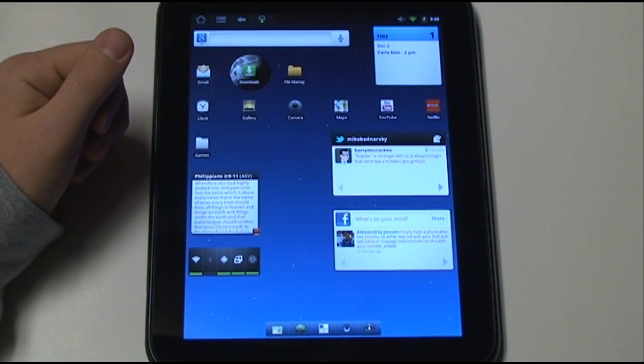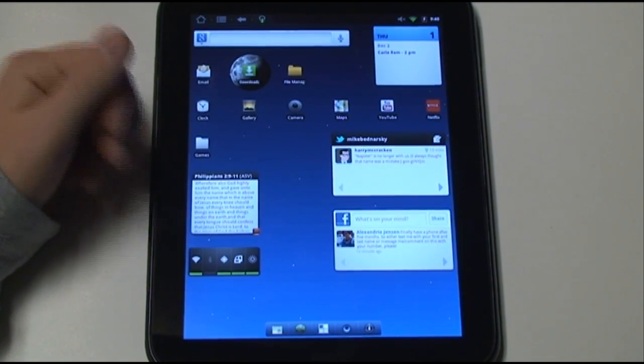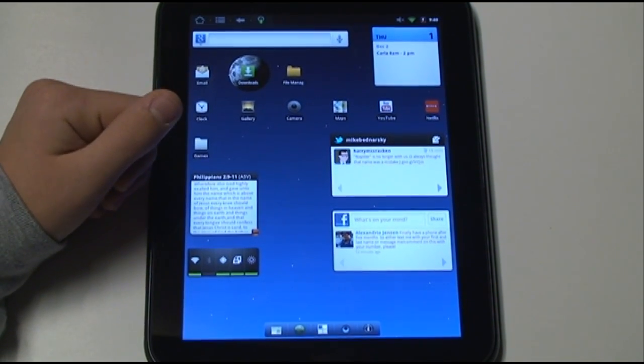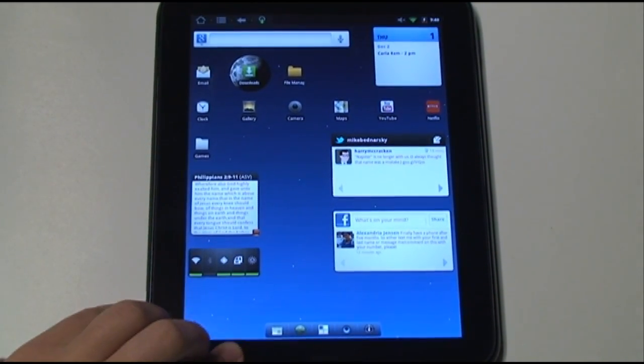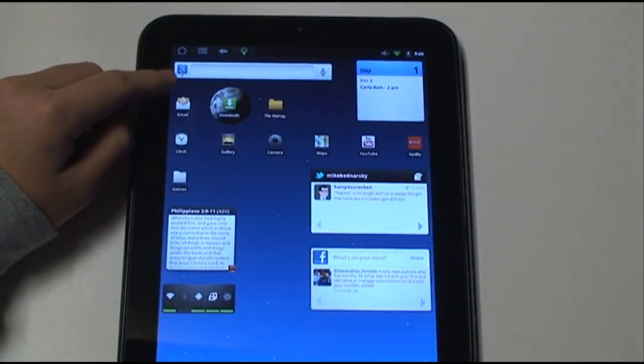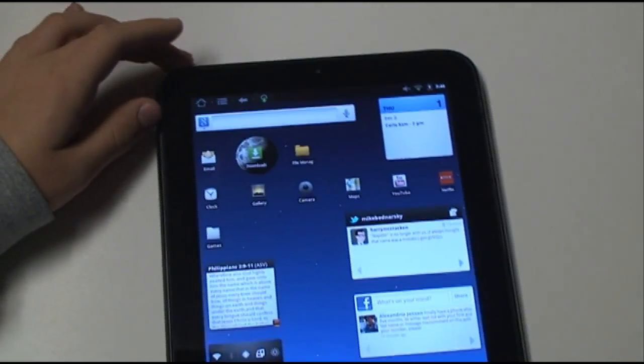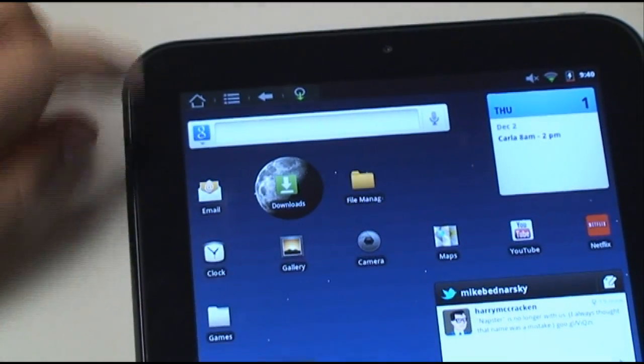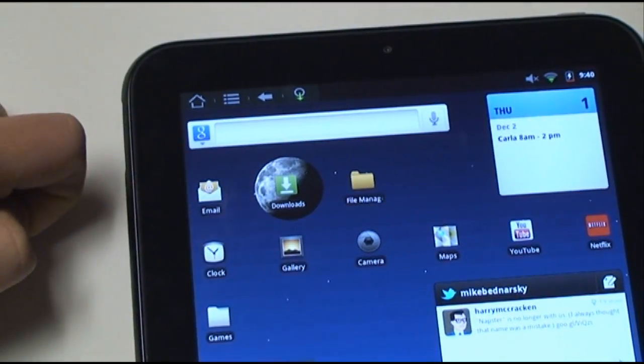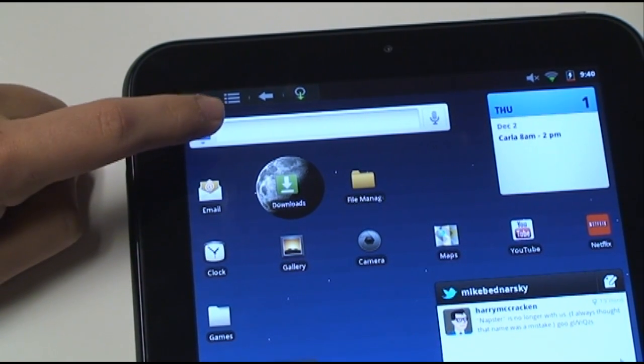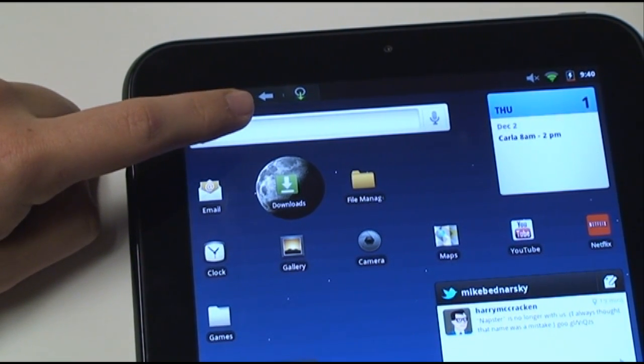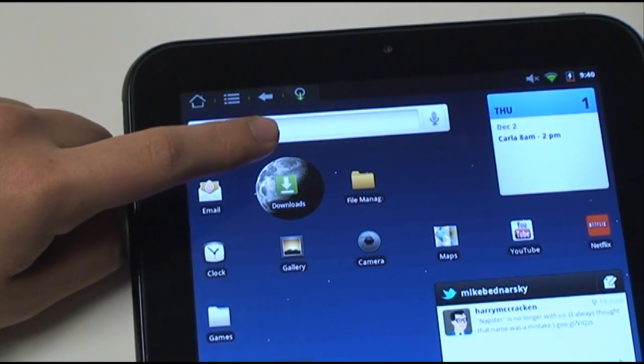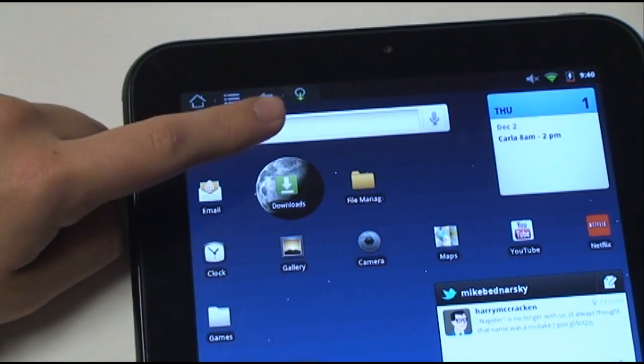Well, the TeamWin CyanogenMod has actually done a great job at fixing this problem. On the status bar, they've included those necessary buttons for using the Touchpad up there. We've got the home button, the menu button, the back button. And there's an option to turn on the search button.